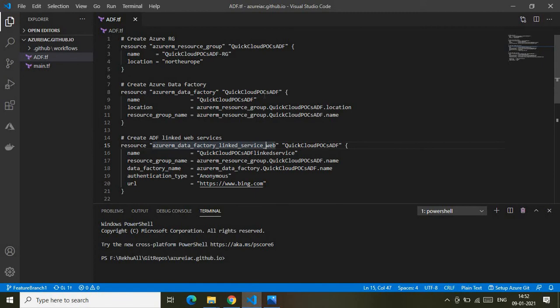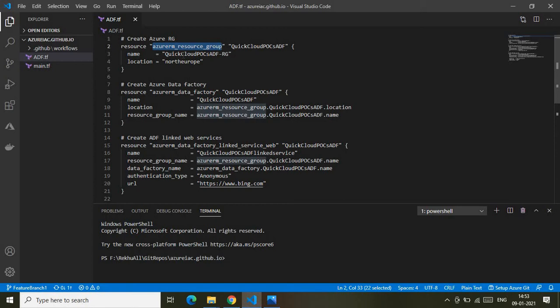The second file is the main resources file responsible for creating all required services end-to-end. To create Azure Data Factory, I'm not only provisioning the data factory itself — I'm also creating the Azure Data Factory linked web service and a dataset for that linked web service. Let's walk through from the beginning. First, I create an Azure resource group using the resource type `azurerm_resource_group`, providing the name and location parameters.